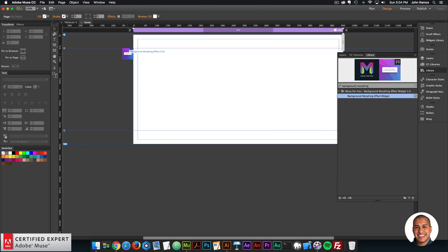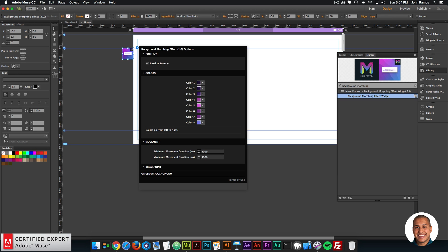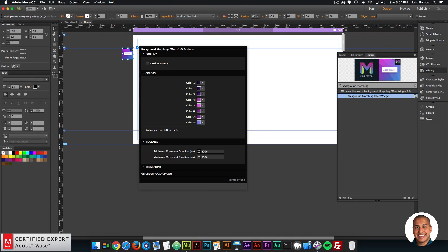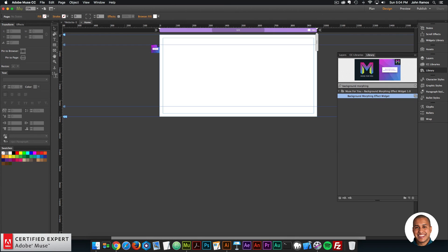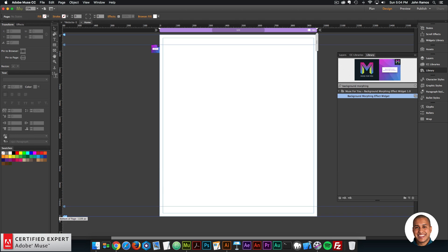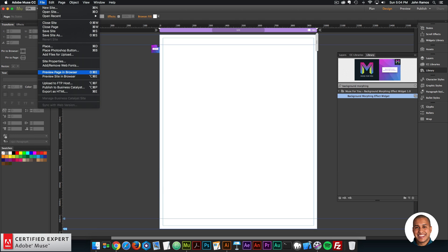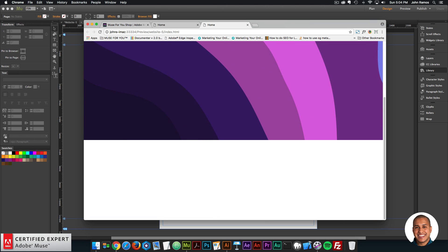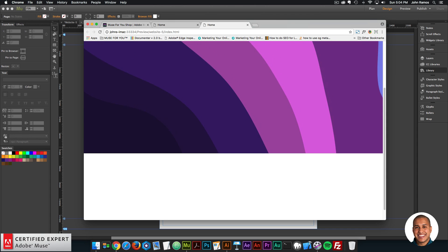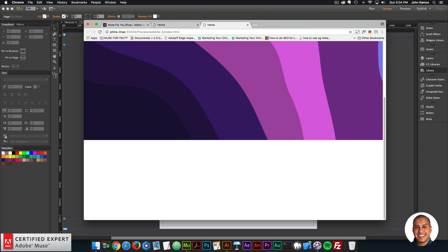I'll open the widget options. The first section is Position. You can have it fixed in the browser, or if you uncheck this, you can have elements appear below the background. I'll add a bit of page height by grabbing the bottom of the page tab and dragging down, then preview in the browser. If I scroll, we have that section appearing below the background morphing effect. You'd just want to place elements within this section to have them appear below the background.